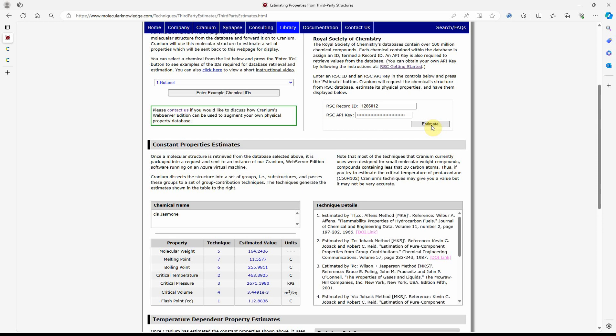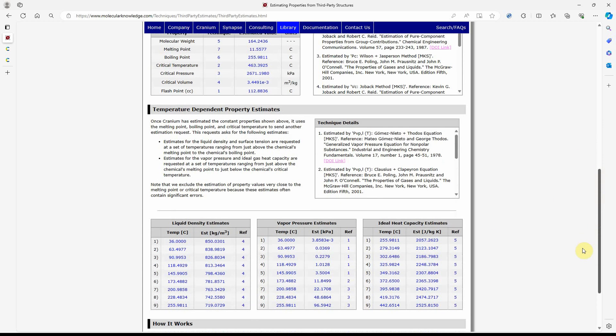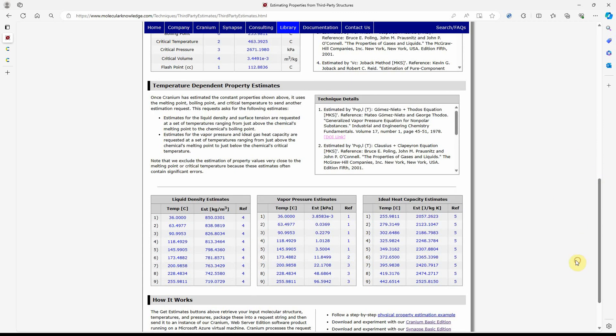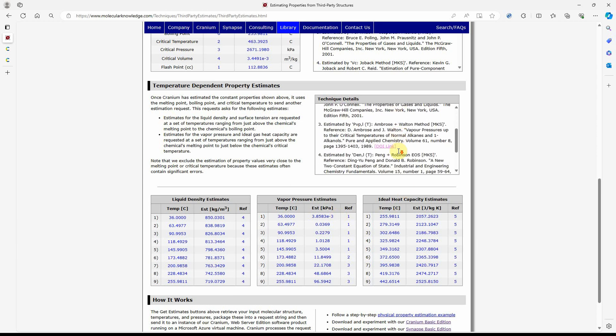Cranium generates estimates for constant properties and temperature-dependent properties. The reference for each of the physical property estimation techniques used by Cranium are also retrieved and displayed here.